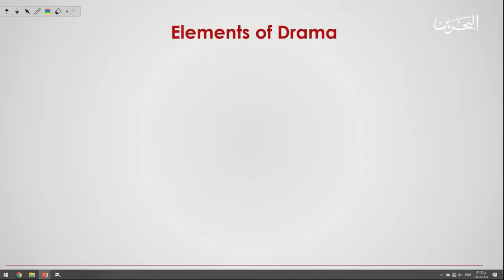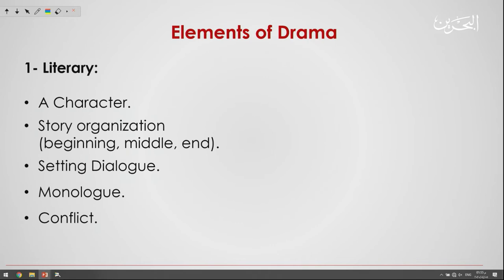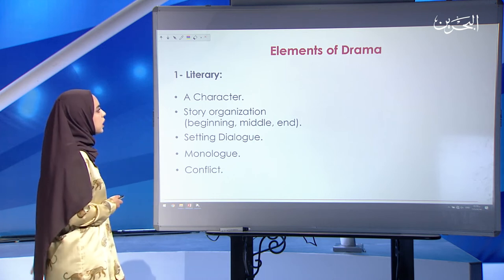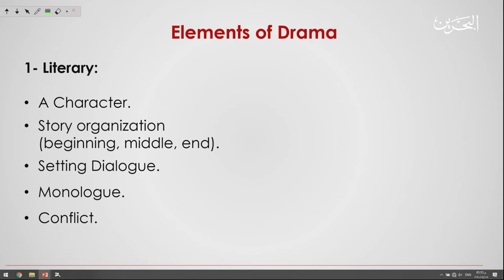Now the elements of a drama. What are the literary elements? First, character. Second, story organization — which has a beginning, middle, and end. Then we have setting, dialogue, monologue, and finally conflict. So these are the literary elements of drama.